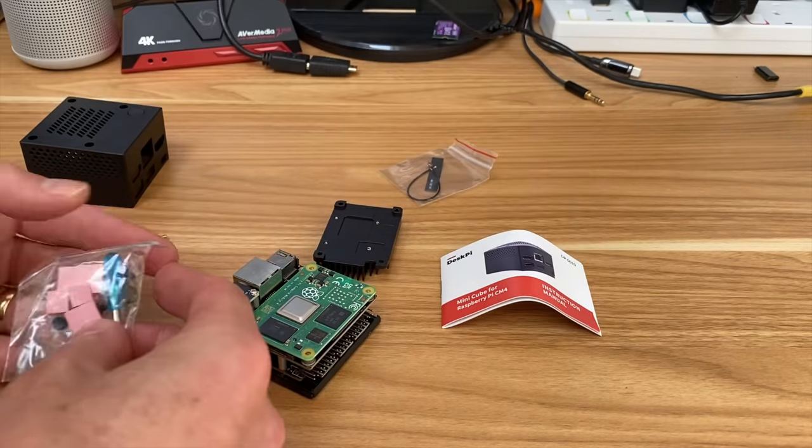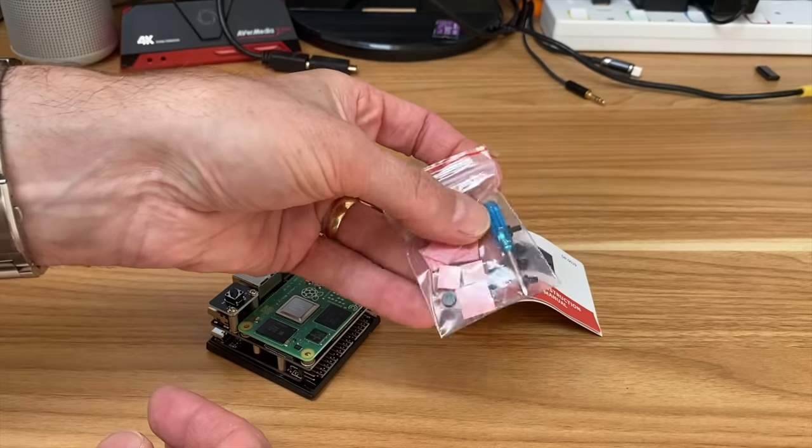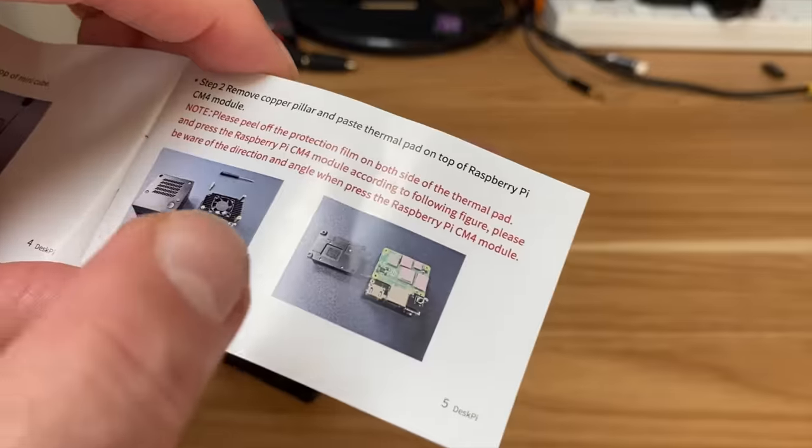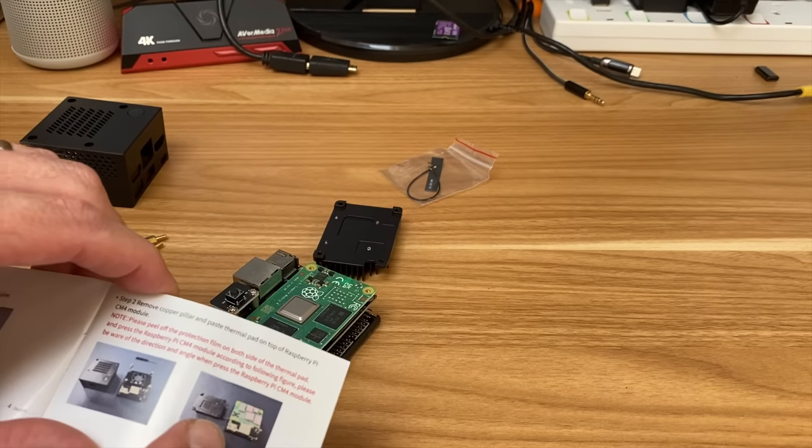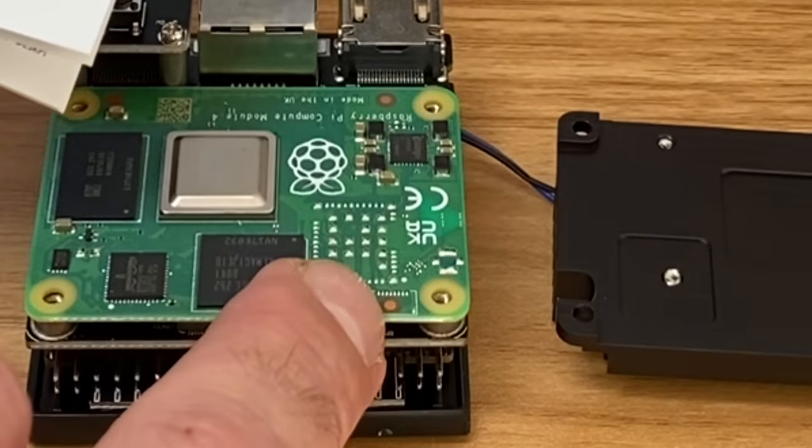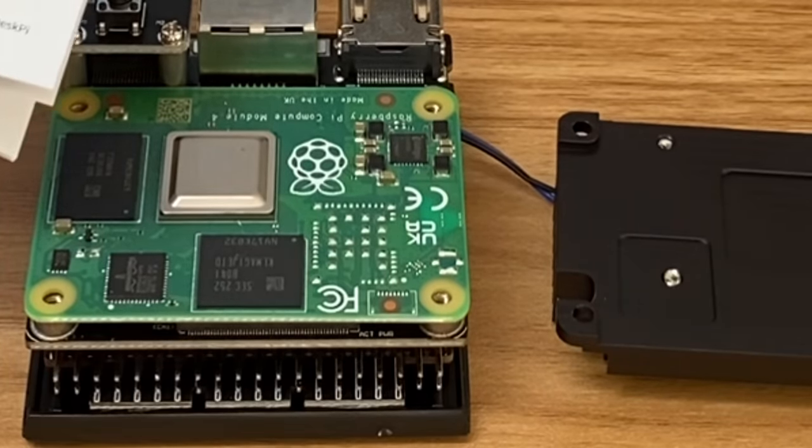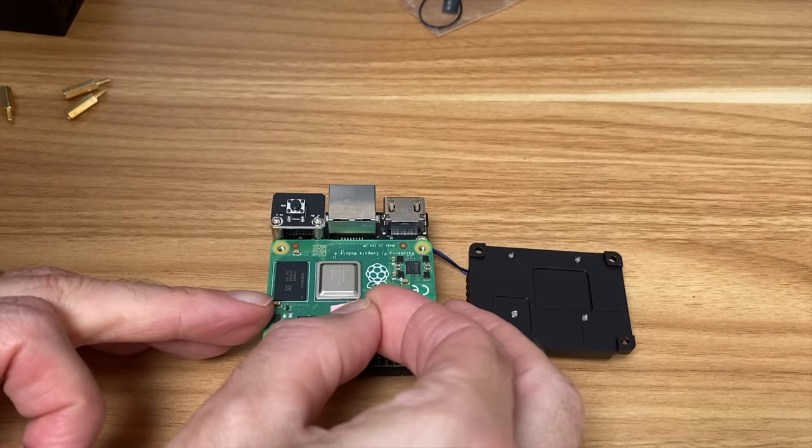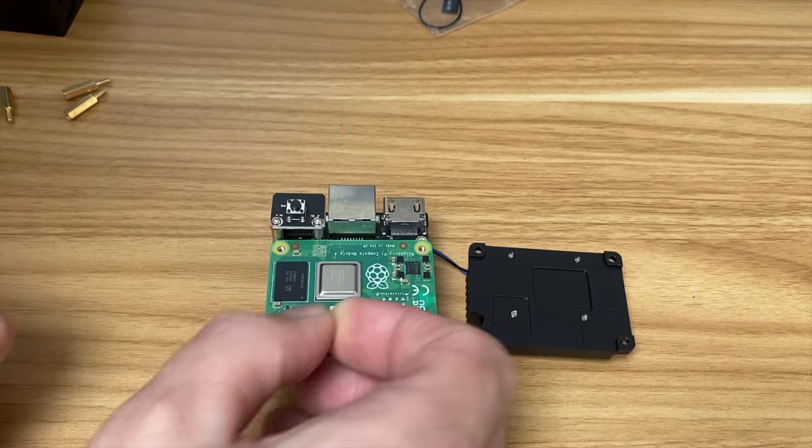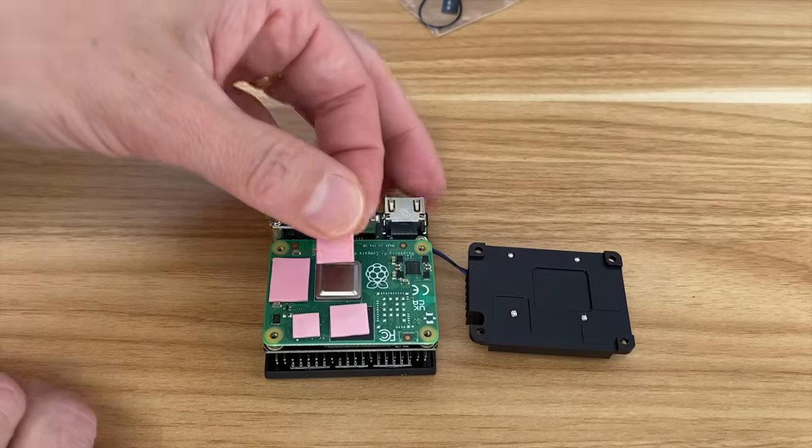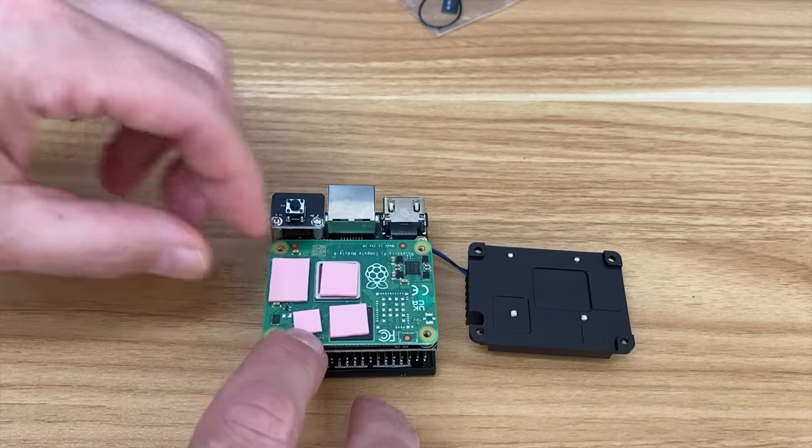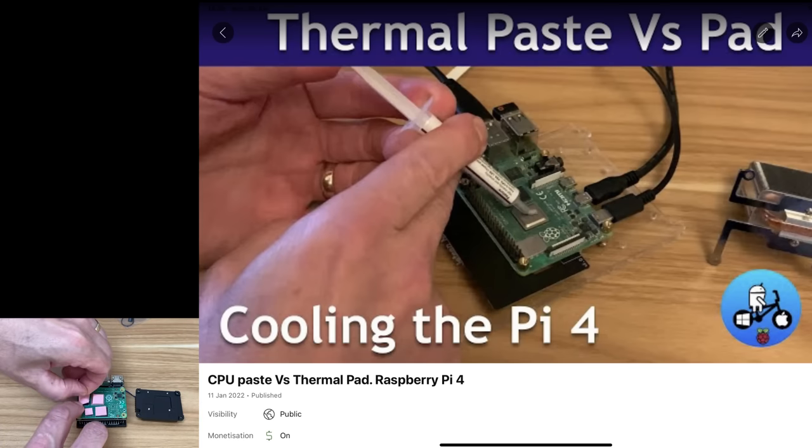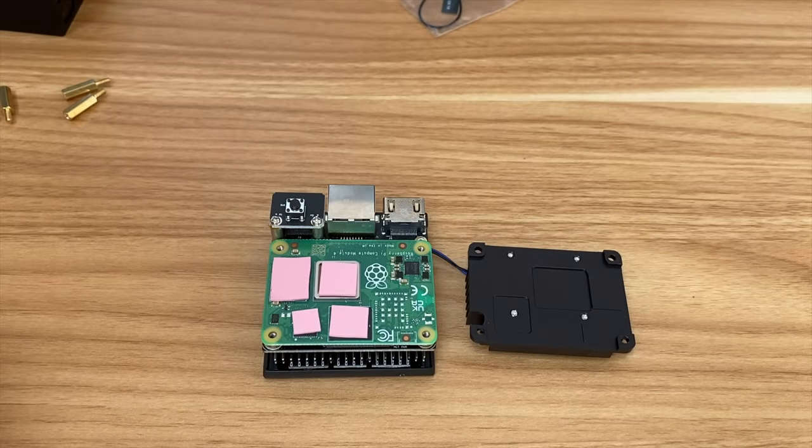Now I need the heatsinks. Looks like there's loads of them in here, looks like we've doubled up so we've got two of each. It depends what components you've got. I've got less components, notably this bit is missing which must be the Bluetooth and Wi-Fi module. We've got cover for the eMMC, cover for the gigabit Ethernet, one for the RAM and for the CPU.